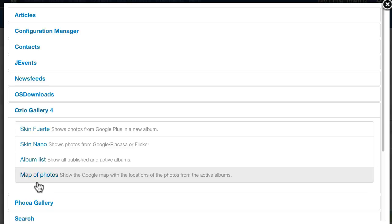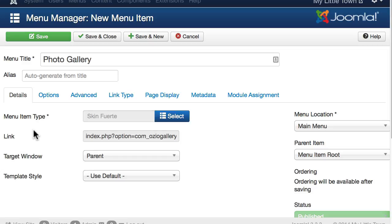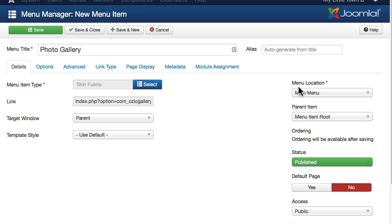Choose the skin, and I'm going to choose forte. I'm going to leave it in the main menu simply because this is just a demo site.